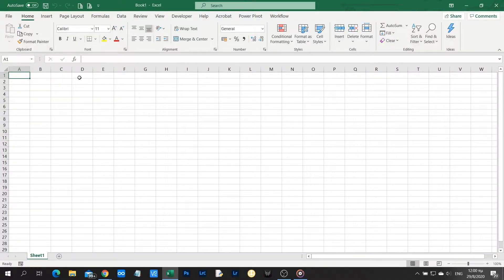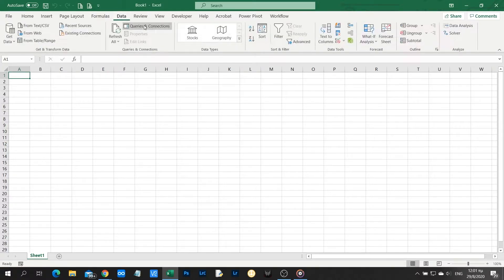So the function is called stocks and you will find it in the Excel ribbon in Data and Data Types.